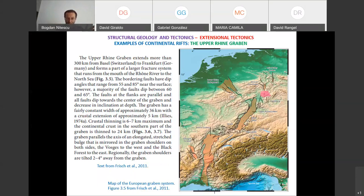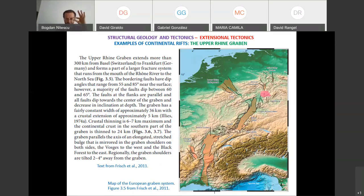They are called Rhine because along the valley flows the Rhine River, one of the two major rivers of Europe — the Rhine and the Danube. The Rhine flows towards northwestern Europe into the North Sea; the Danube flows all the way to southeastern Europe into the Black Sea. Focusing on this part of the rift system, you have a valley bordered by steep faults. The angles of these faults are between 55 and 85 degrees, with the majority around 60 degrees. The width of the rift is approximately 35 kilometers, and the crustal extension suffered was approximately 5 kilometers.